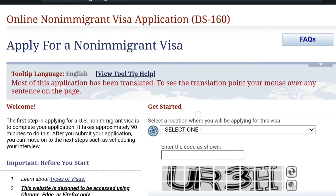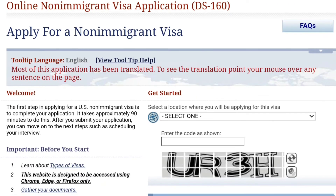Check your firewall and security settings to ensure that you're not blocking access to the DS-160 website. Temporarily disable these settings and try accessing the site again.